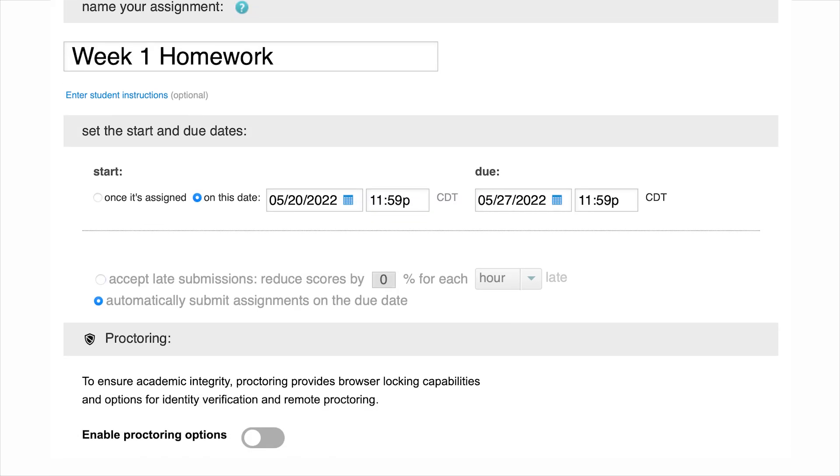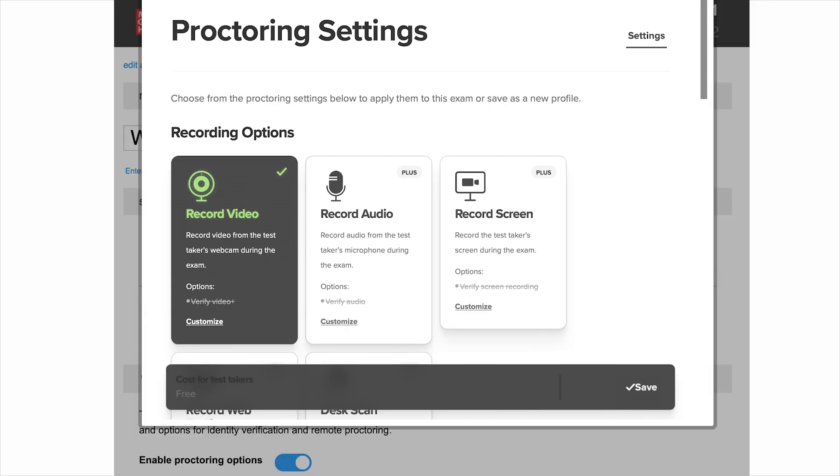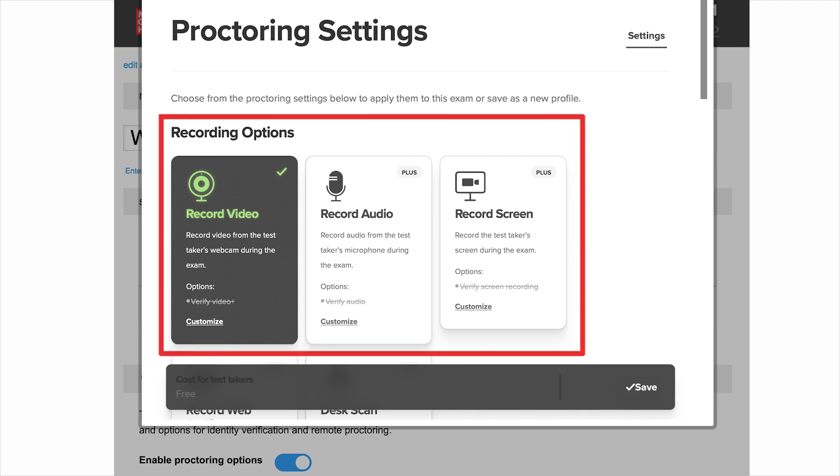Next, you can enable proctoring options. When you enable proctoring, you will see a pop-up where you can decide your settings, including whether to record the student through video, audio, or their screen.